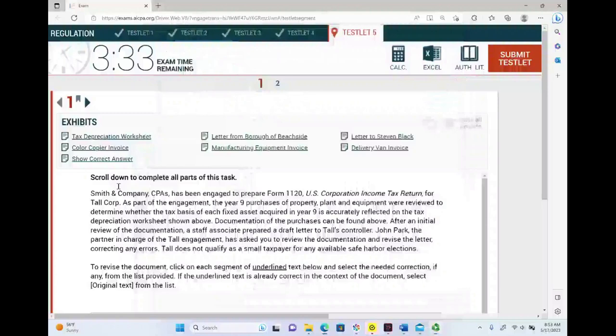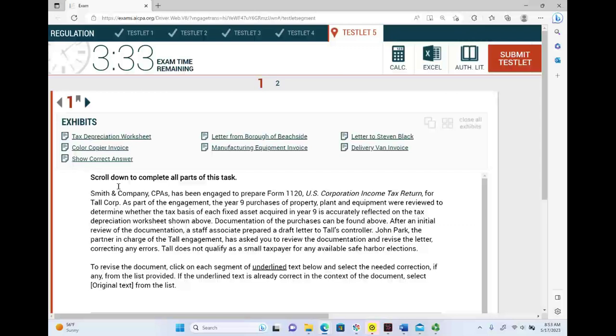Hello and welcome to this session in which we look at an actual CPA simulation from the AICPA released question. The purpose of this session is to show you how to solve simulations using proper techniques and proper methods.